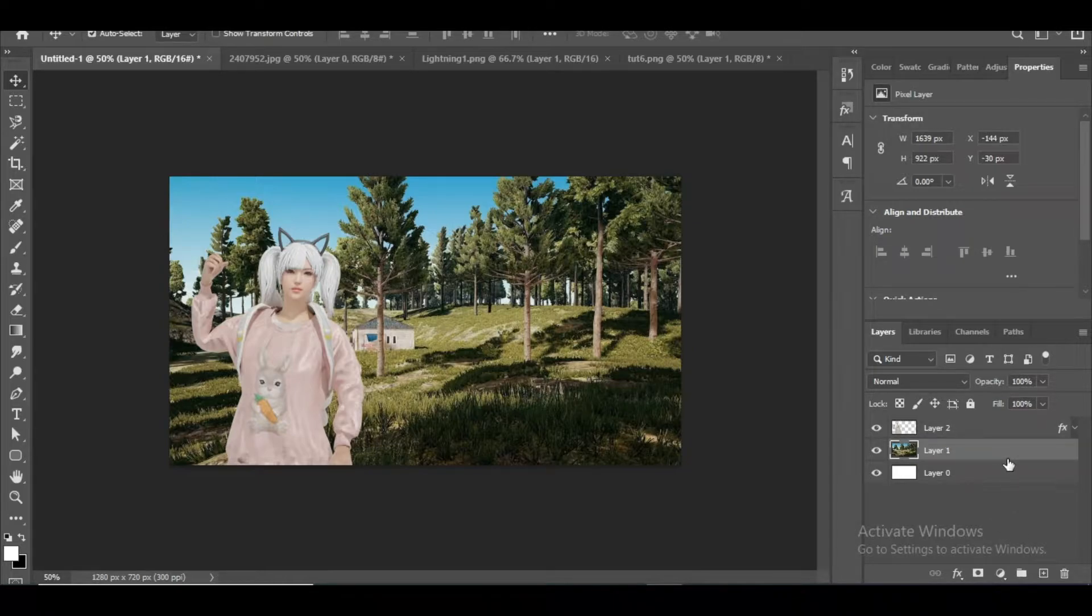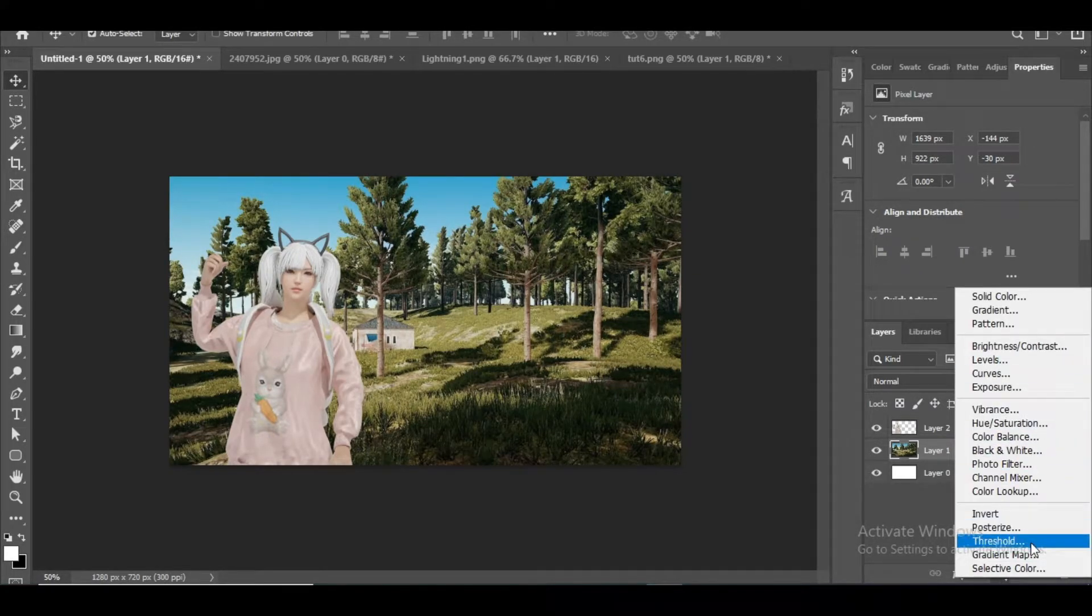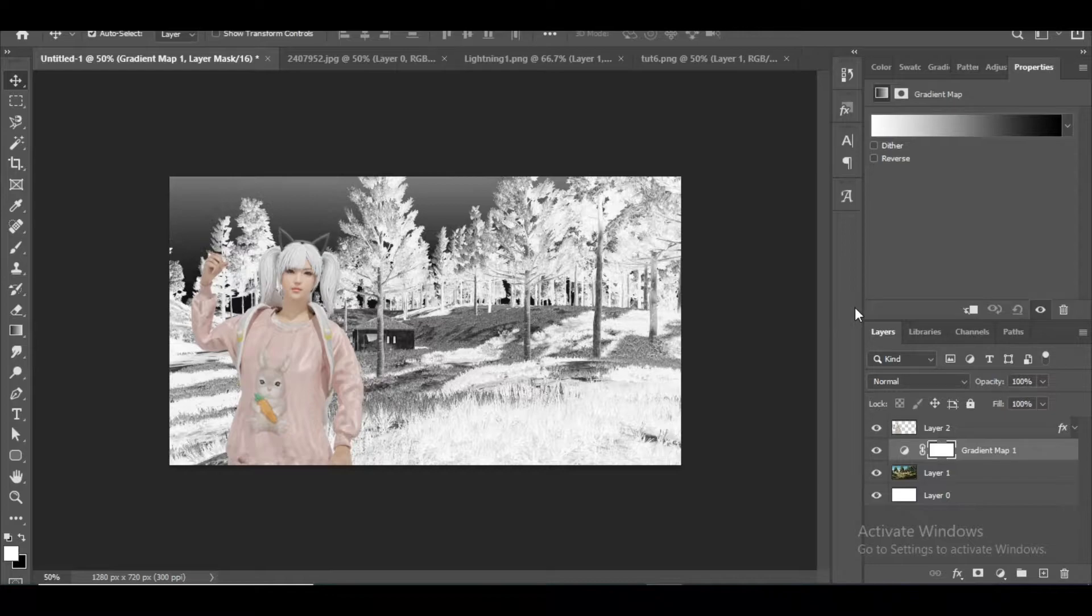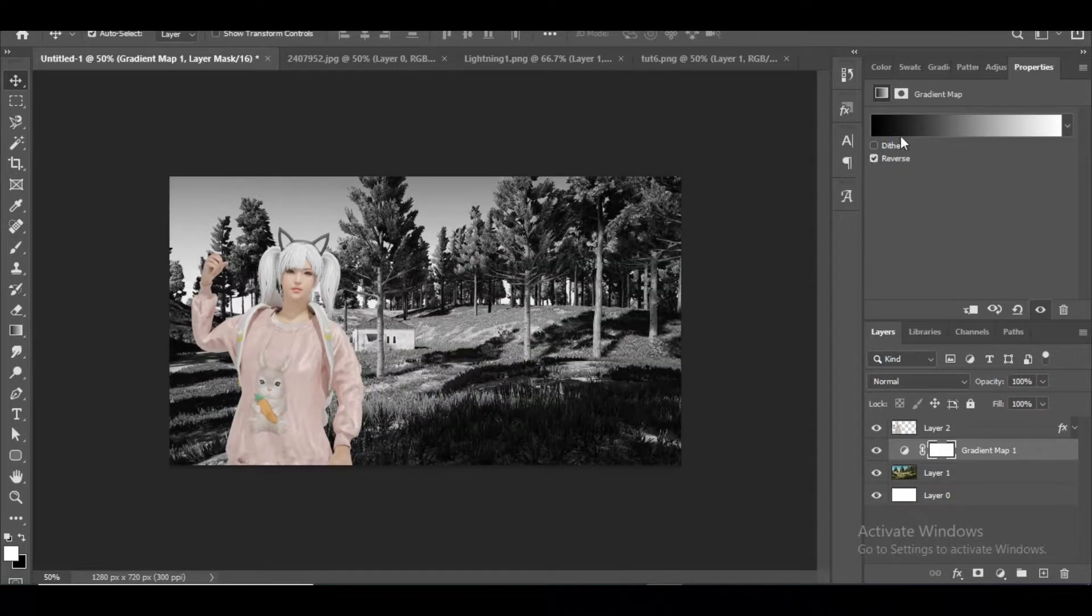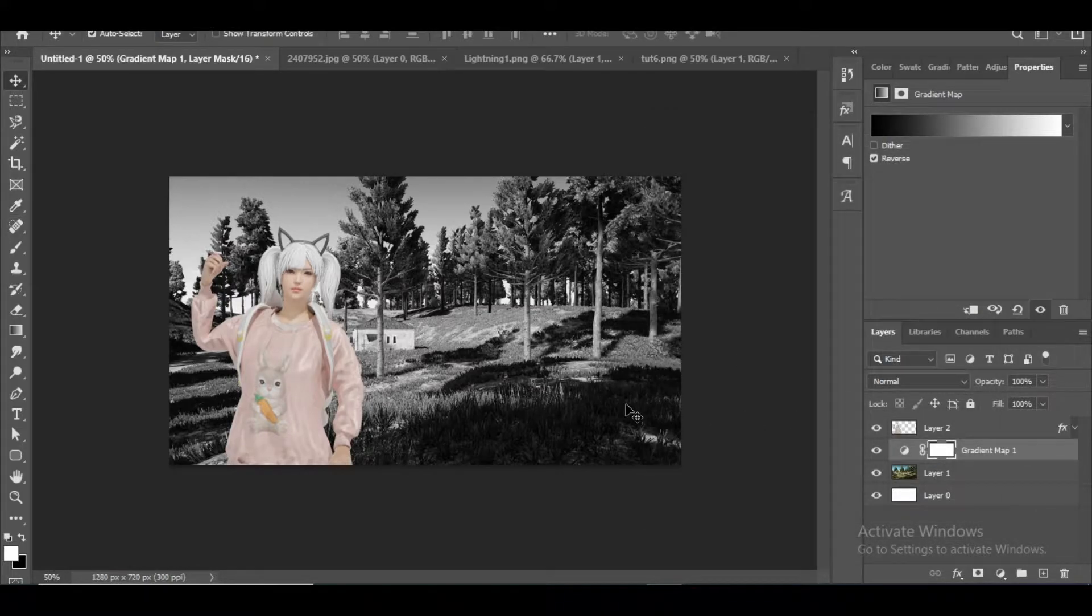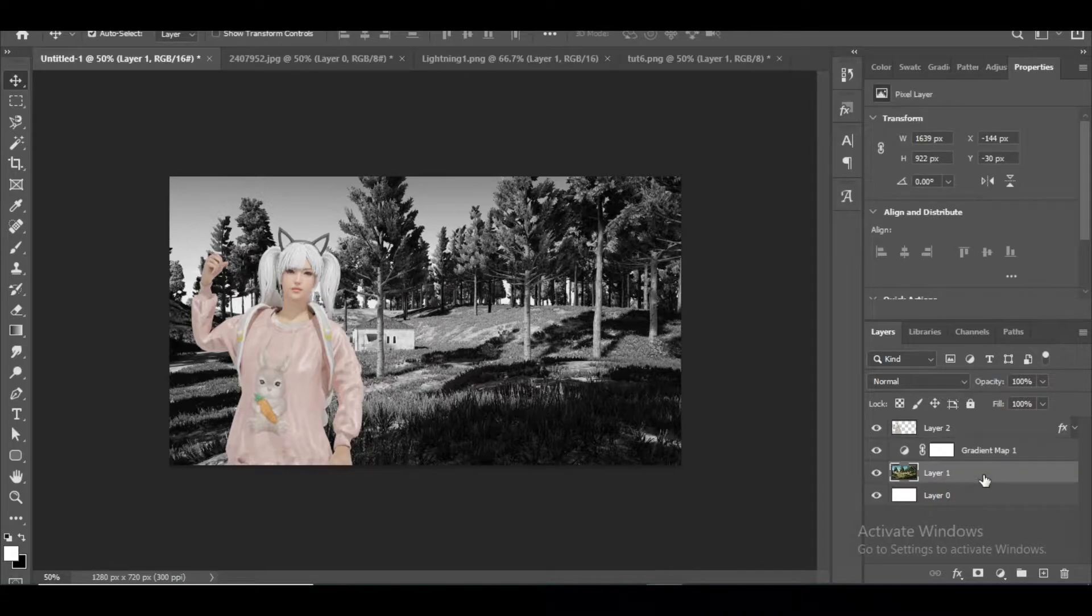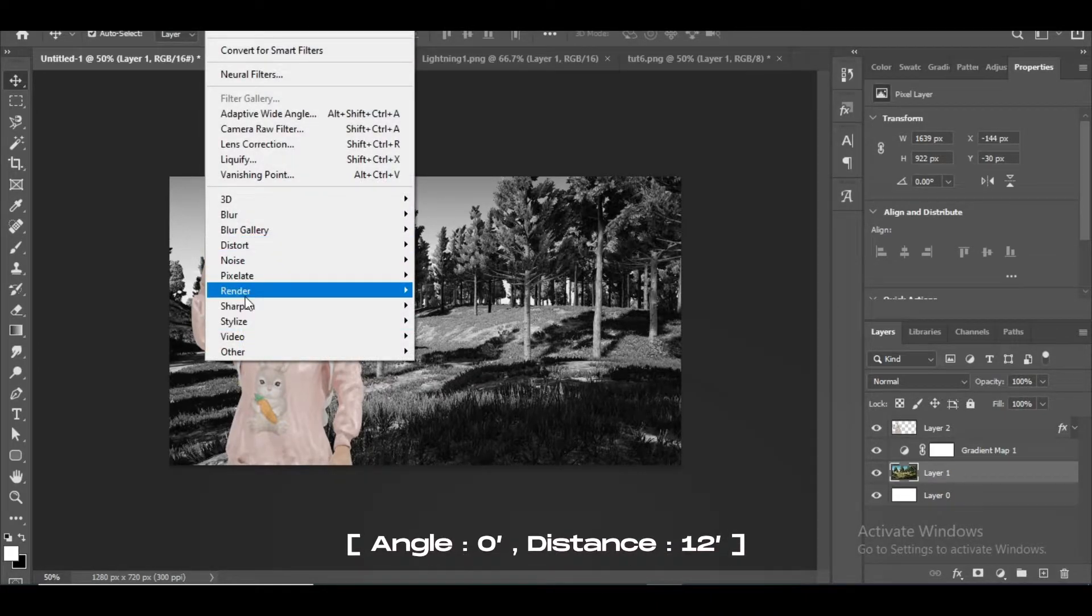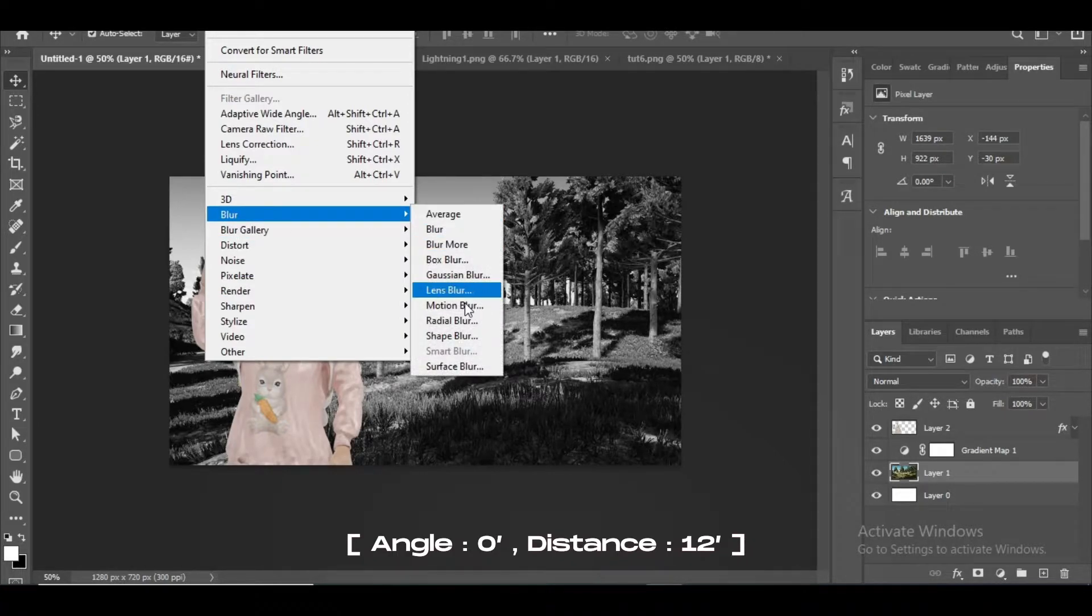After placing the character, select the background image and apply a black and white gradient map as I do. Now once again select the background image and from the filter tab above apply a motion blur effect as I do.